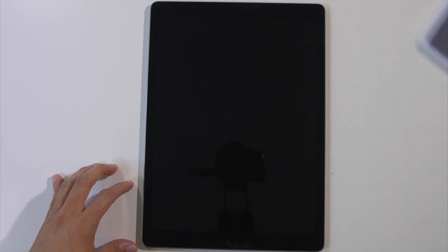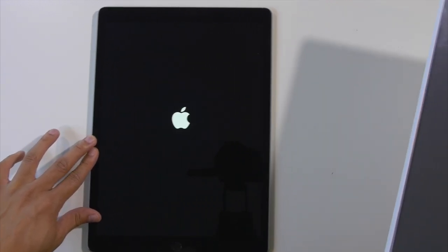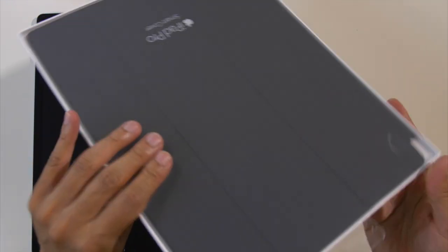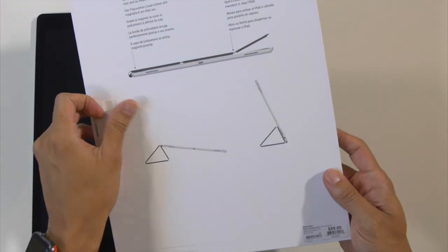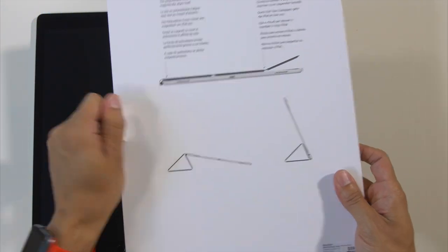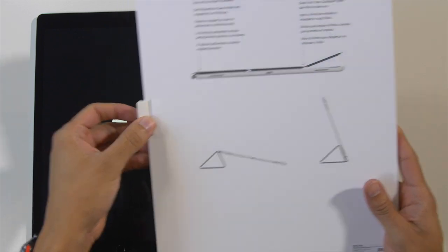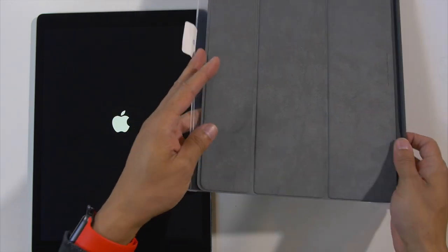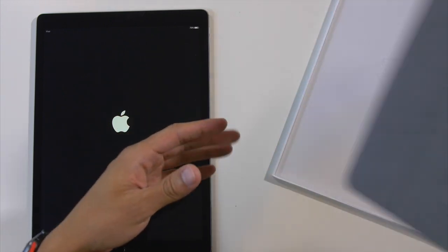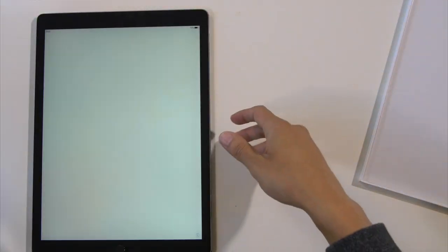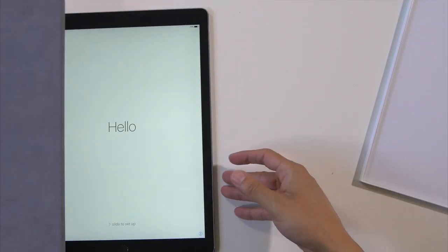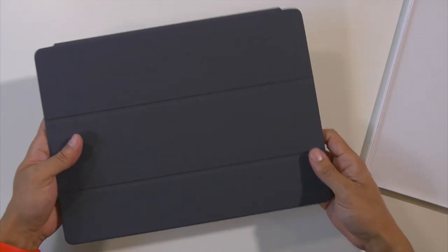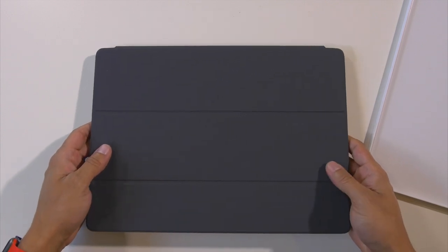Now in the meantime while that's turning on, I'm gonna go ahead and get out my Smart cover. So they did have these there at the Apple store. And it should magnetically attach. Yep, and it does. Very nice, like an iPad.